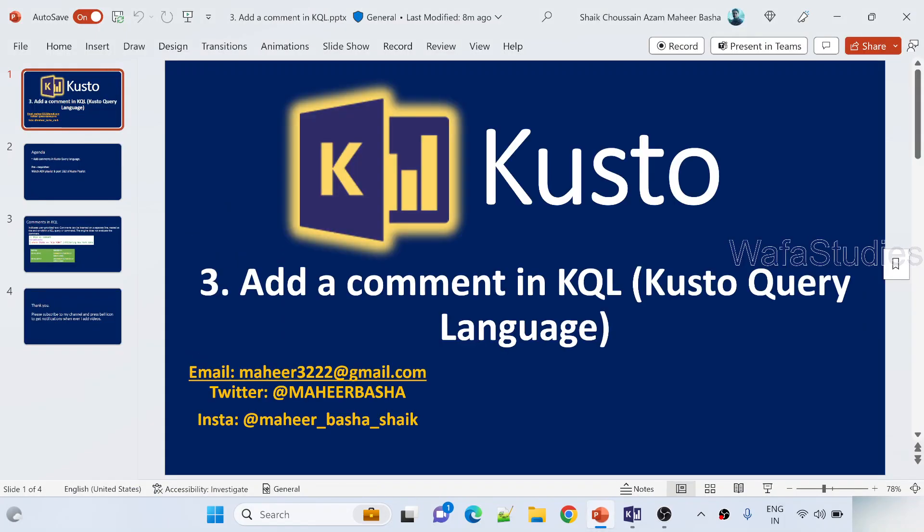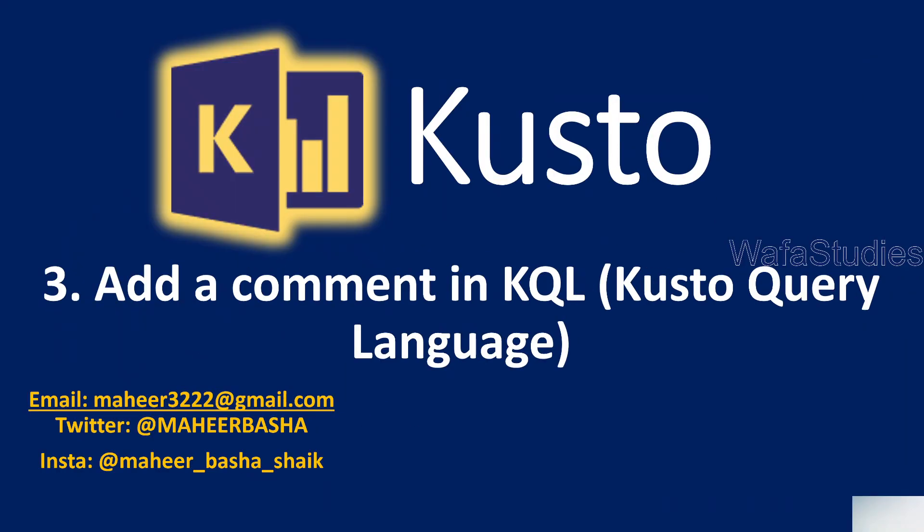Hi Friends, Welcome to OFAstudy's YouTube channel. This is part 3 in Kusto Playlist, the Kusto Query Language Playlist.